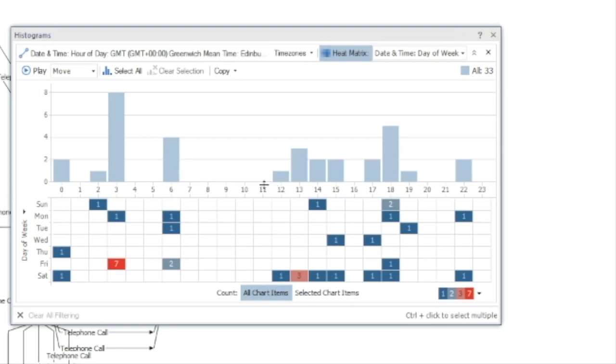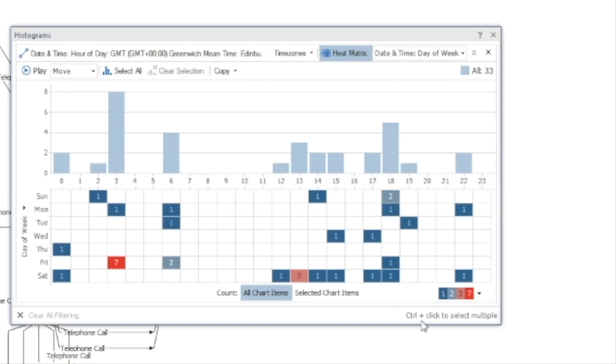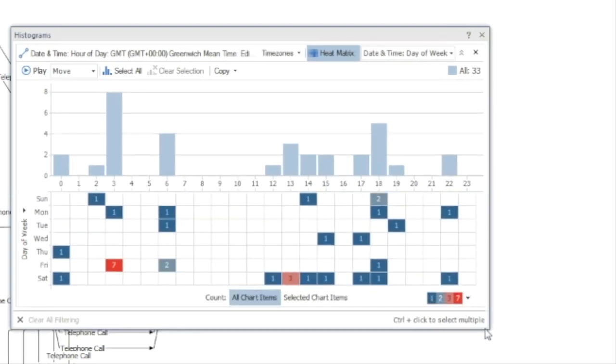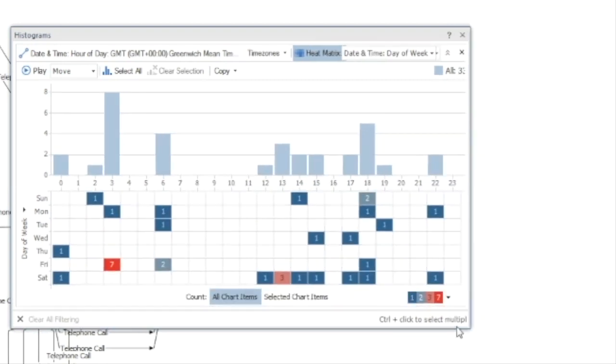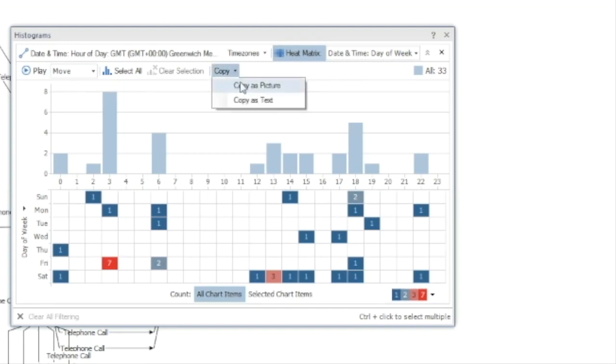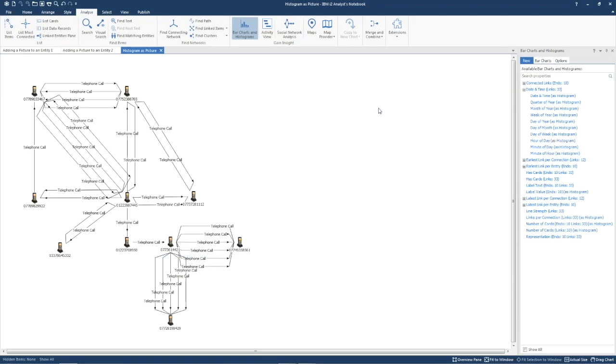As a tip, it's worth trying to get the picture about the size you want for the best final image quality. When you're ready, choose copy as picture, close the heat matrix,